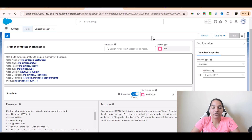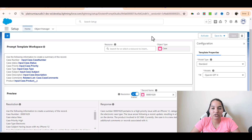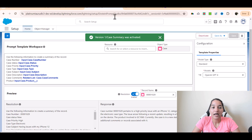Welcome back. In this tutorial we are going to create a flow to show the record summary onto the case page. We want to display the record summary that was created based on this prompt template onto the case record page. The first and foremost thing is you have to activate this template, so I'm going to click on activate here.